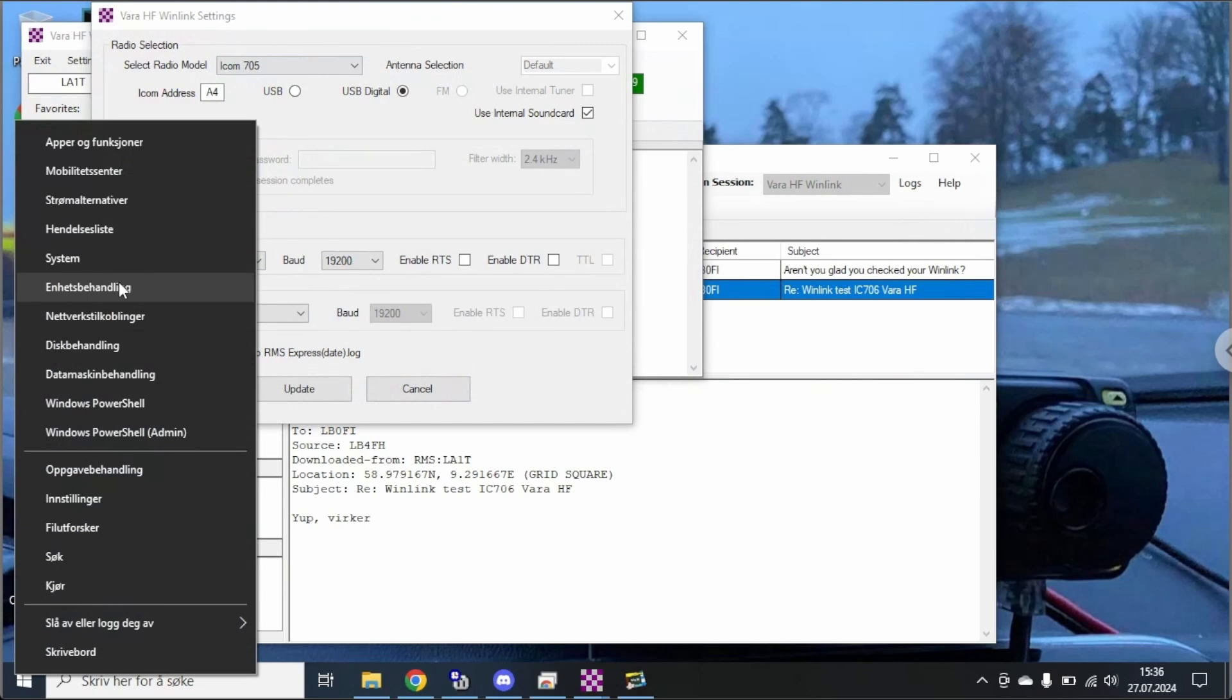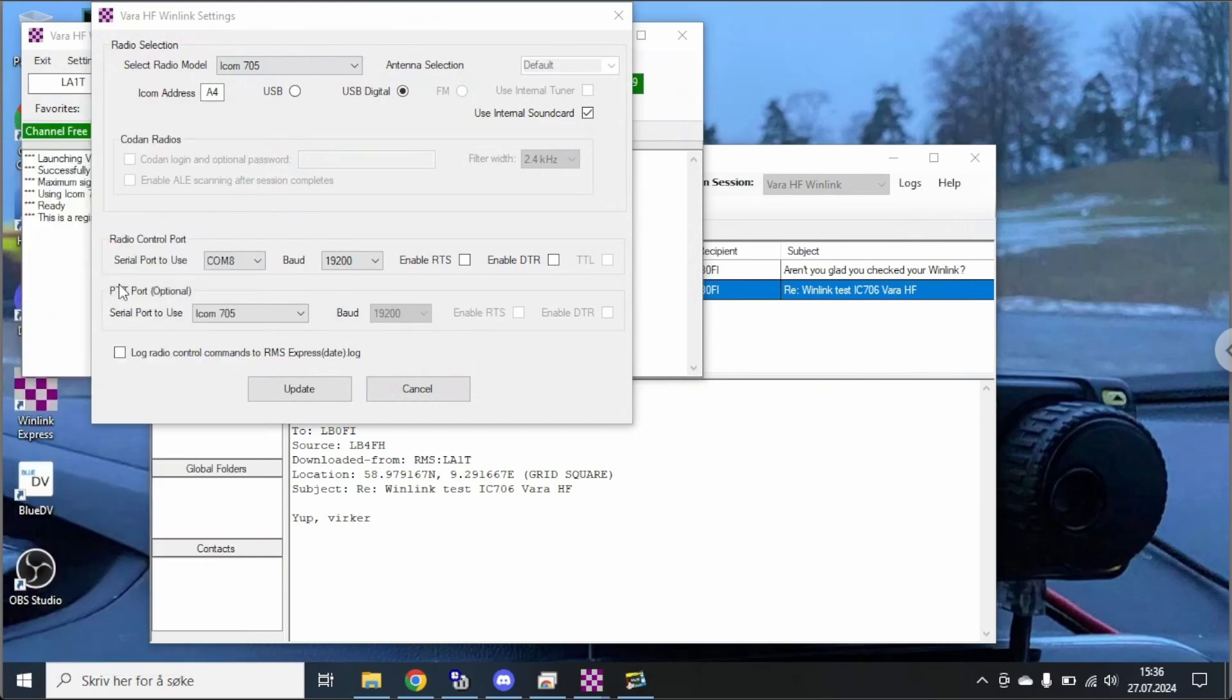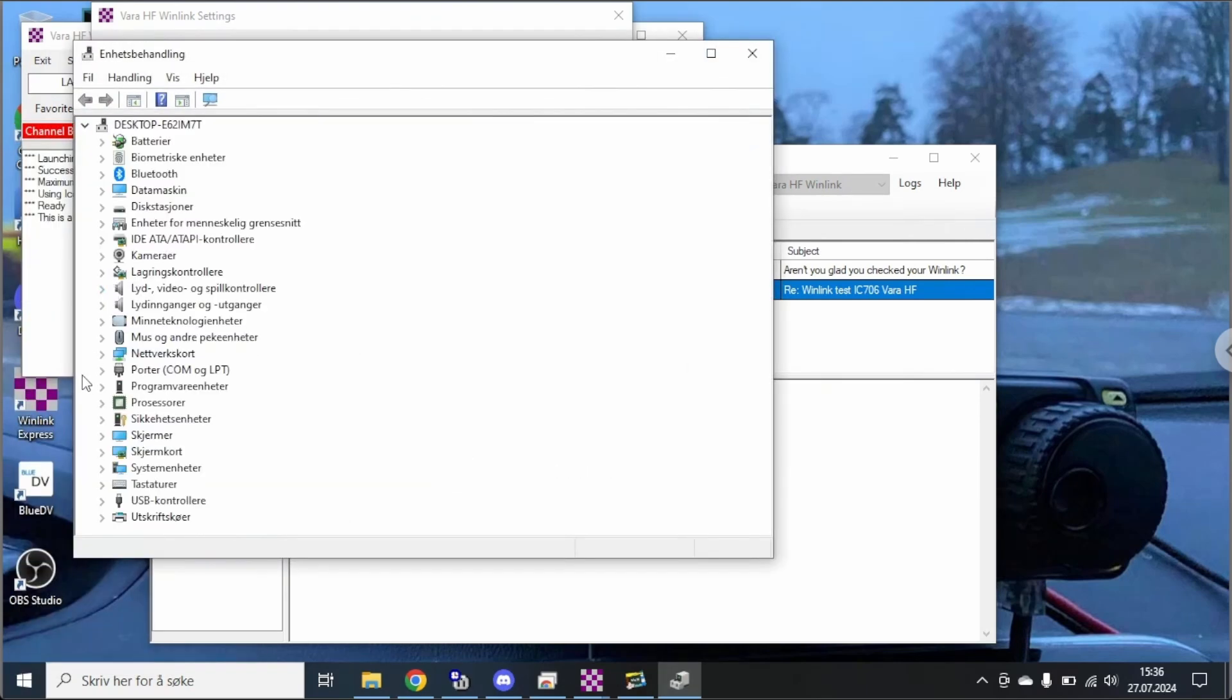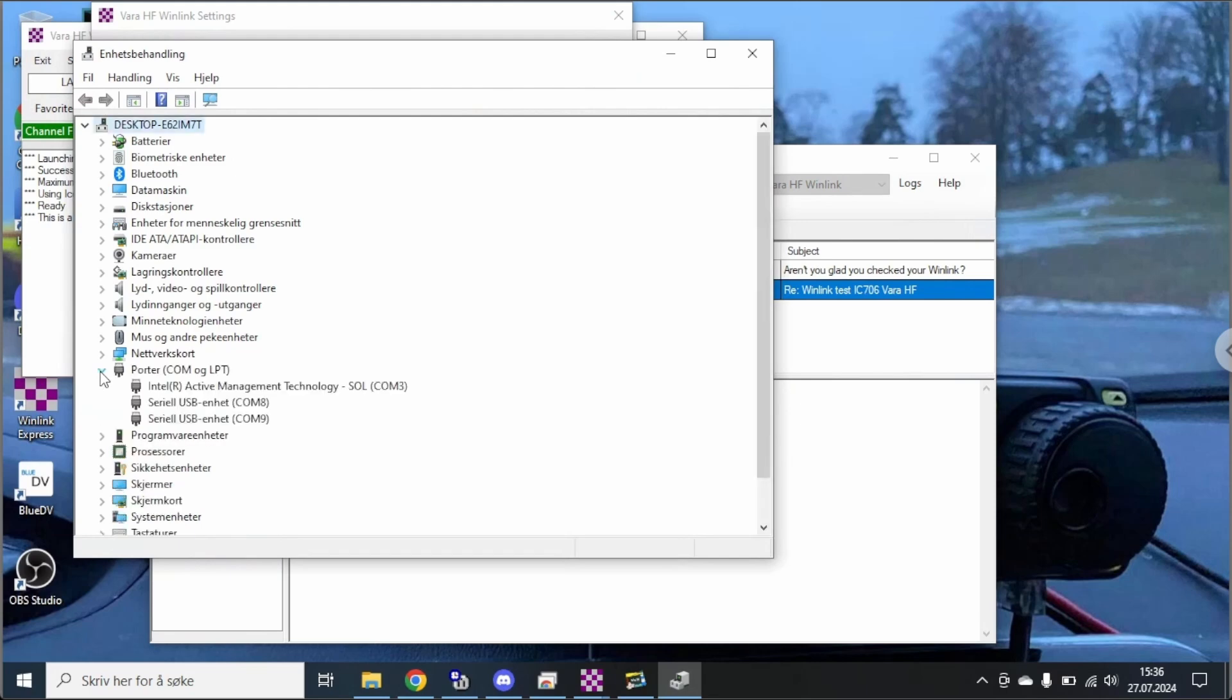Go into Windows device manager. You're going to have the port section here and you can see the serial COM 8 and COM 9. And I use the lower port of the two ports from the IC-705.